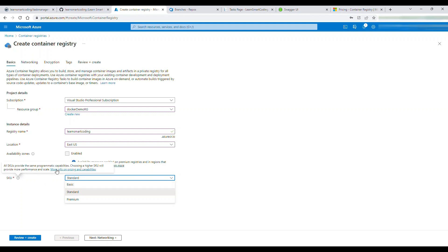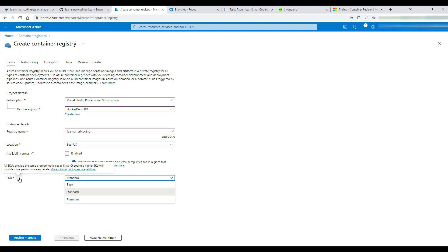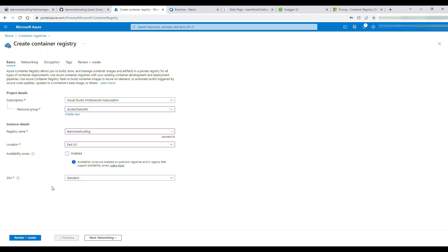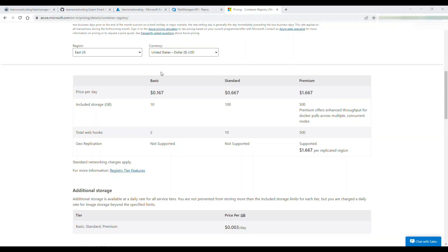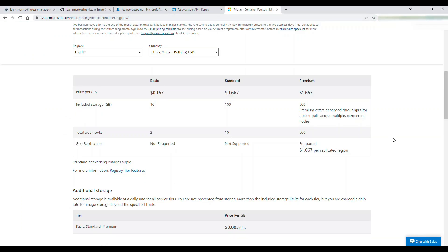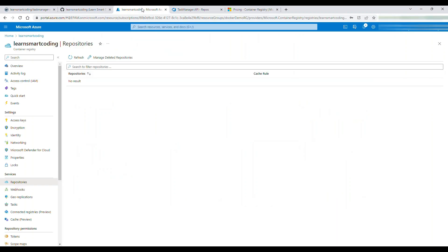There are three SKUs: Standard, Basic, and Premium. The functionality is almost the same but cost and storage differ. If you Google 'container registry cost' you'll see the differences. I'm going to choose Basic at just $0.10 per day — you can choose whatever you want.